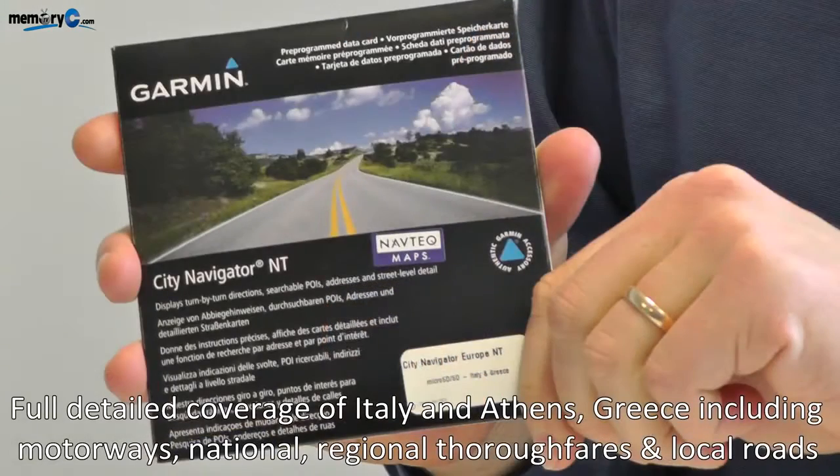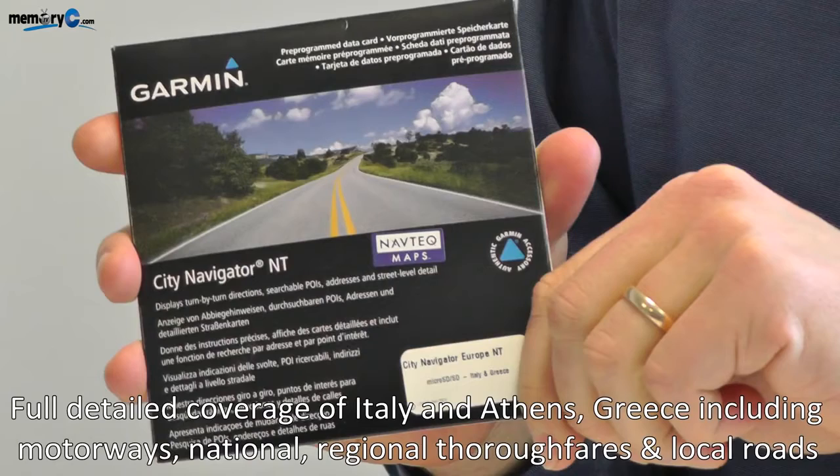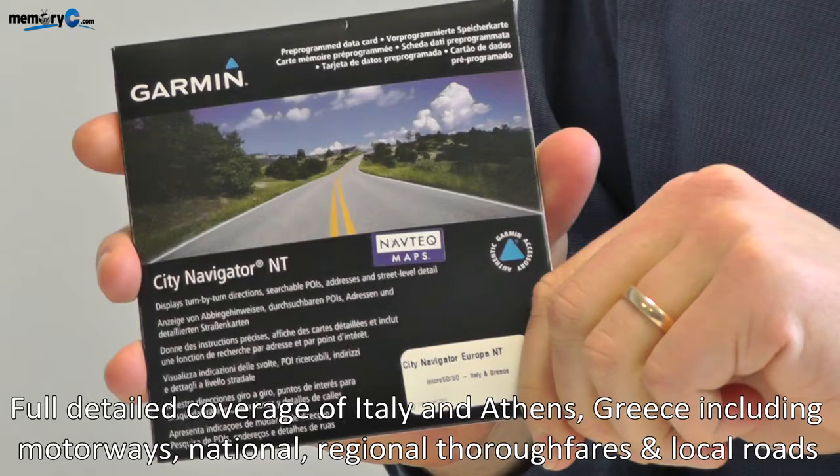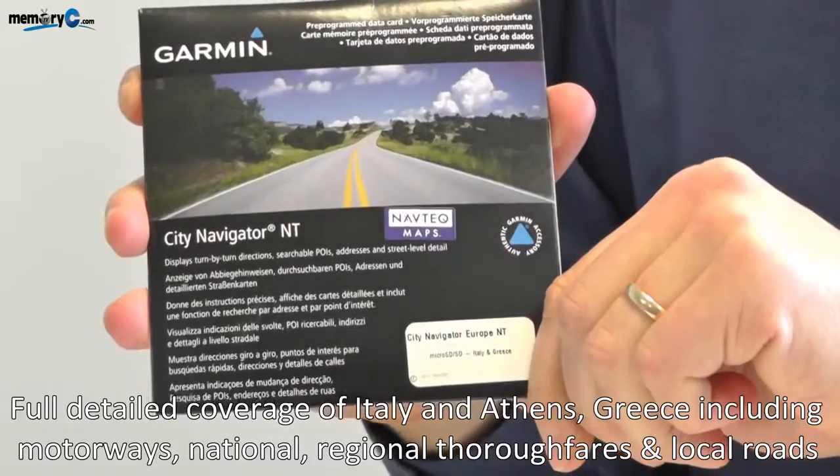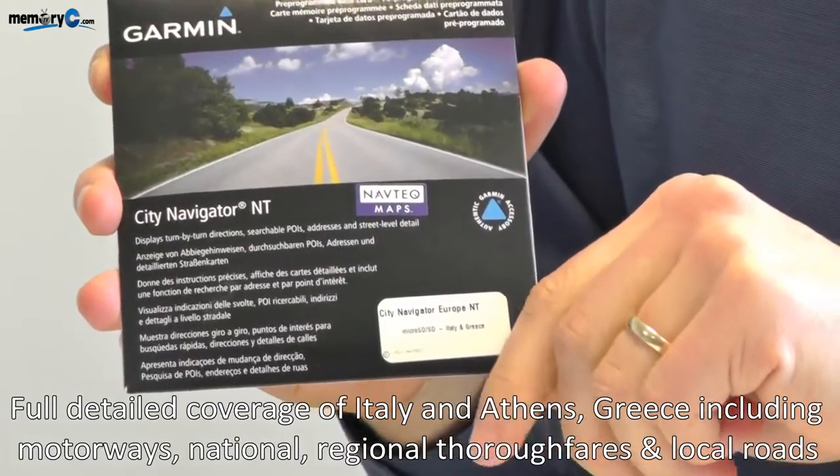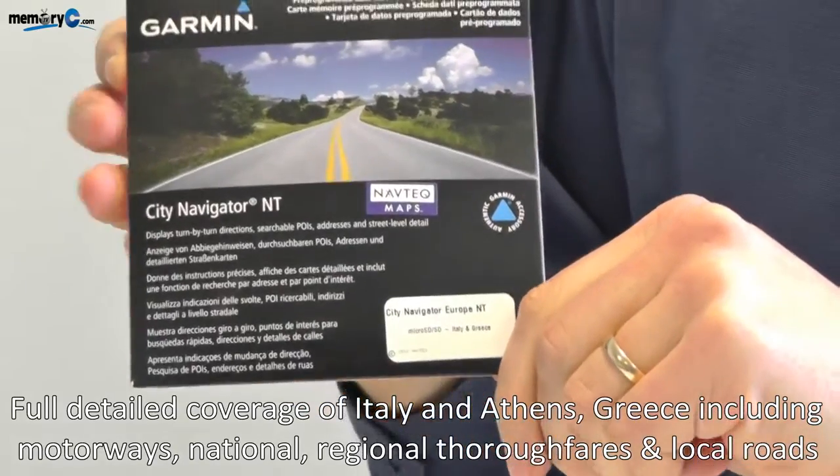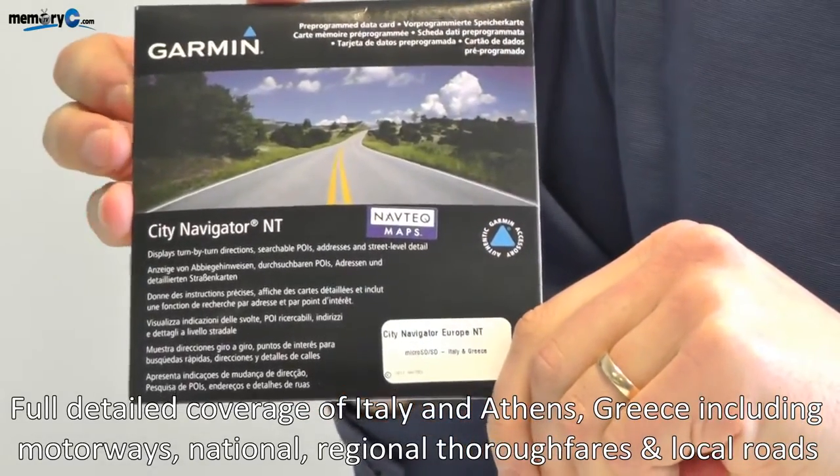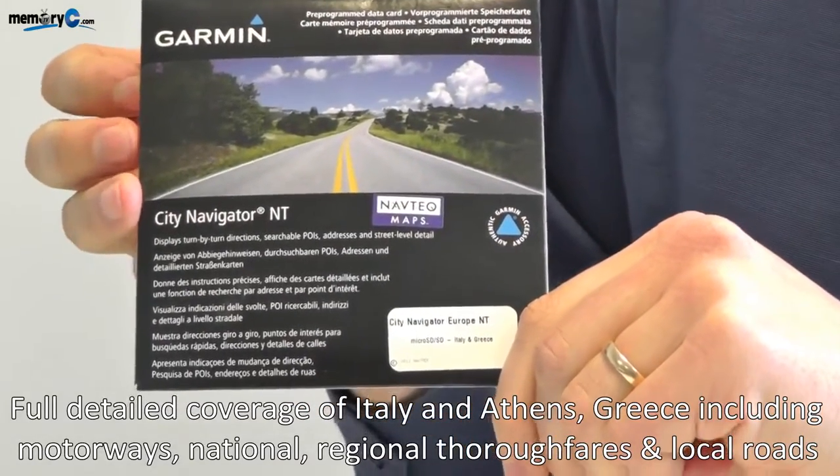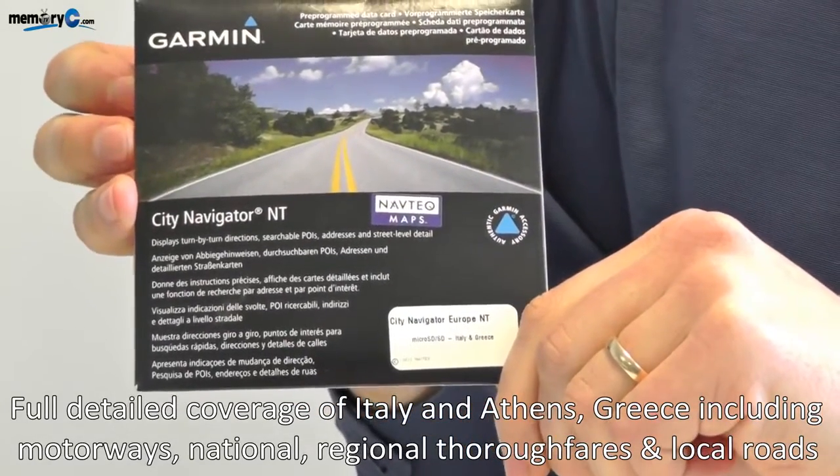The maps are supplied of various regions. Today we're going to be adding the maps of Italy and Greece to a GPS that has an out-of-date European version.